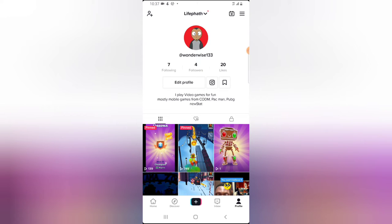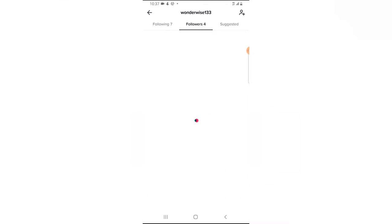Following are the people that you are following, but the followers are people that are following you. So click on the followers and then you are going to see all of the people that are following you.